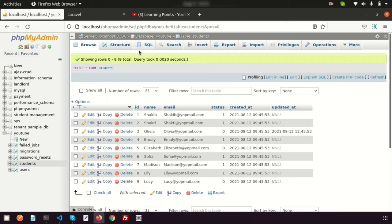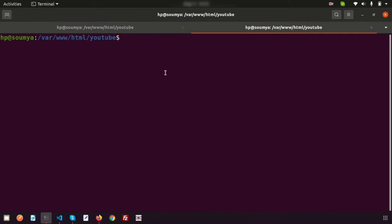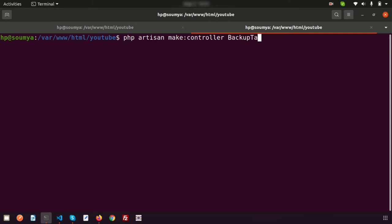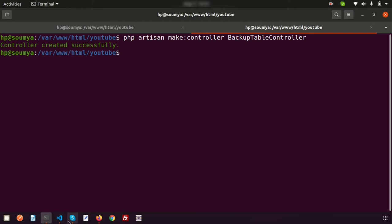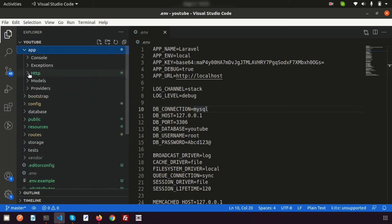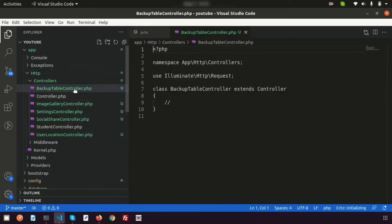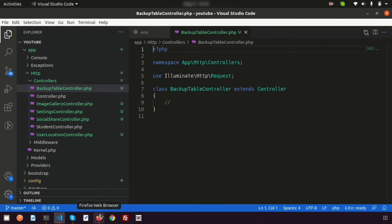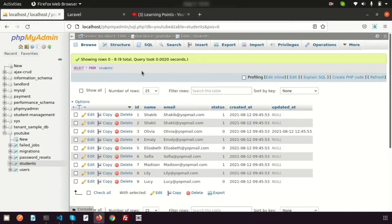In Laravel there is PDO, so we can do this easily. First, let's create a controller — run php artisan make:controller BackupTableController. The controller is created, and if we go to Visual Studio Code we can see inside app/Http/Controllers we have BackupTableController. Here we will use PDO to take a backup of the students table.